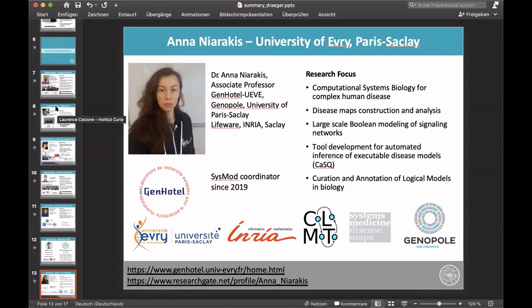Anna Niarakis joined our group in 2019 as a SYSMOD coordinator. She is an associate professor at the Génomique et Immunobiologie department of the University of Paris-Saclay. Her research focus is computational systems biology for complex human disease, disease maps construction and analysis, and large-scale Boolean networks of signaling. She is also working on tool development for automated inference of executable disease models, as well as the curation and annotation of logical models in biology. Links to her group and profile are available for those interested.